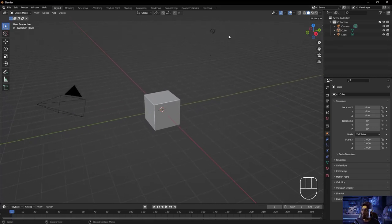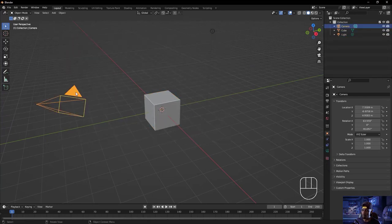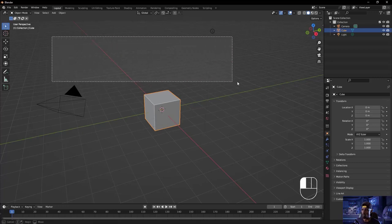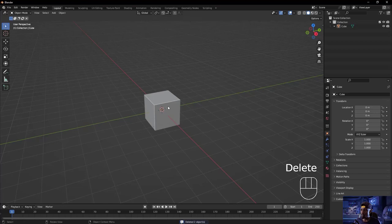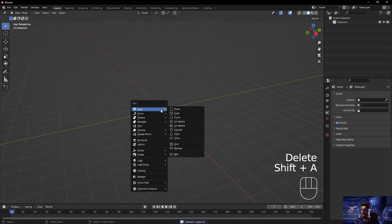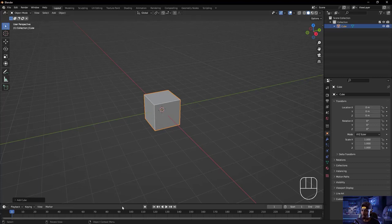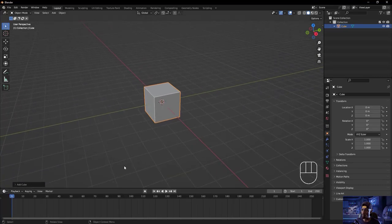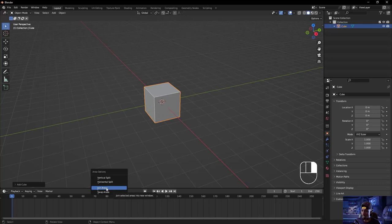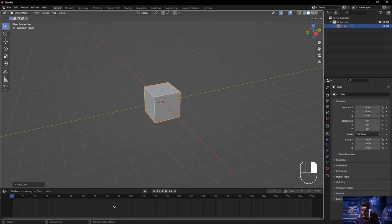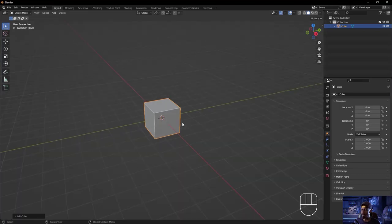When you open Blender for the first time, you'll see three things: a camera, a light, and the default cube. I'll get rid of the camera and light, leaving just the default cube. If you've deleted the default cube, you can always add it back with Shift A > Mesh > Cube. I'll also get rid of the timeline since we're not doing any animation — we need the entire area to be a 3D viewport. I'll hover over the separation, and when the double-sided arrow appears, join areas and click.